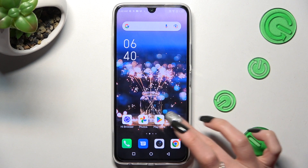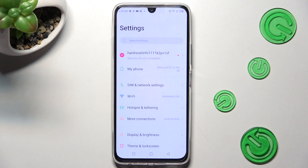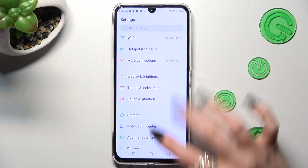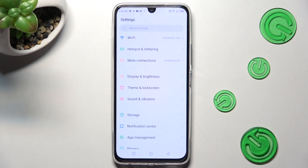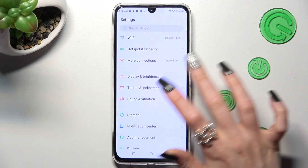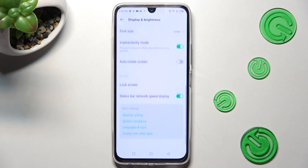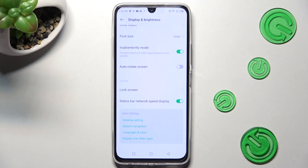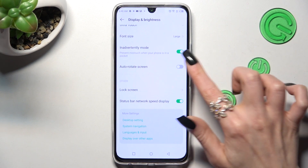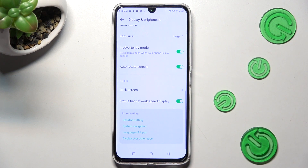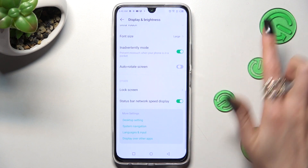First of all, go into settings. Then you need to scroll down and choose Display and Brightness. After that, scroll all the way down and click on this switcher next to Auto Rotate screen to switch it on or off.